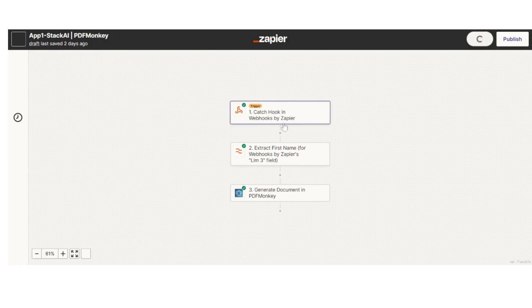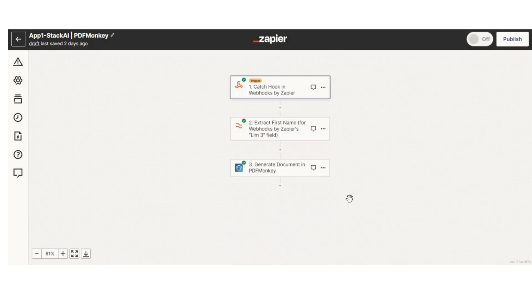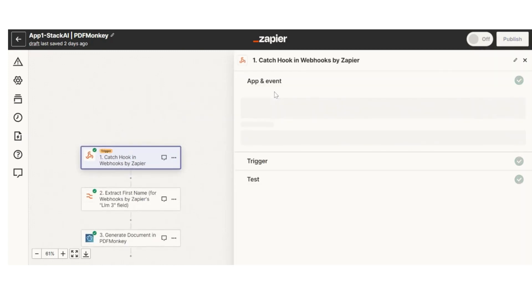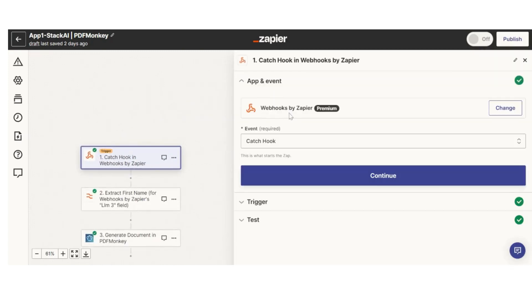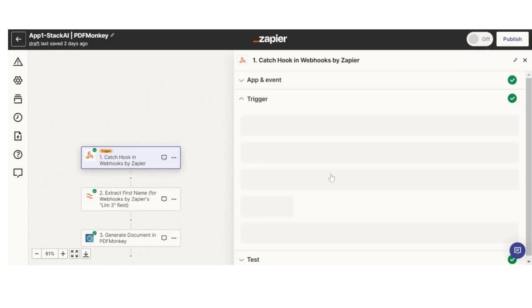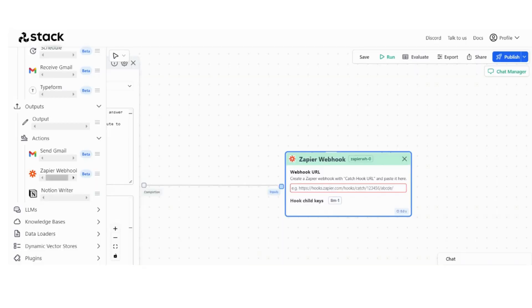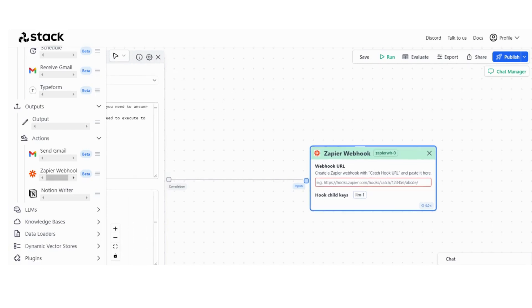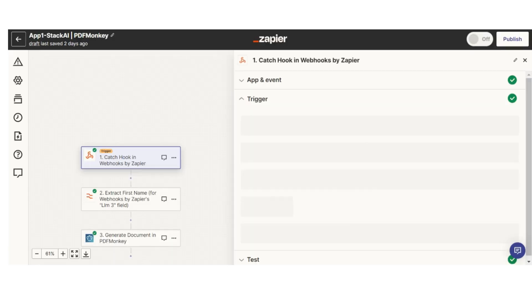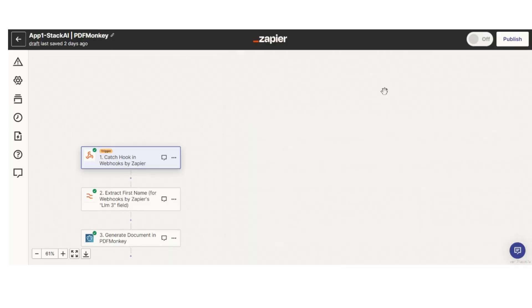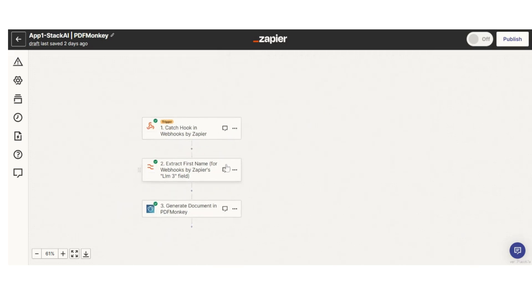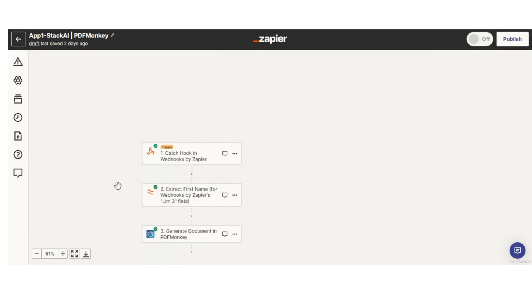I mean this is a slightly different setup, but just showing you. Just go and create this Zap trigger, you just select catch hook, it gives you a URL, and you just paste the URL right here in StackAI. You click publish and you are good to go, basically.